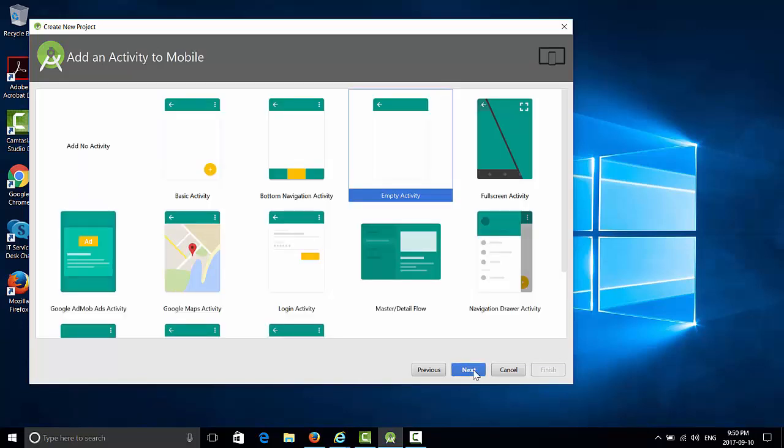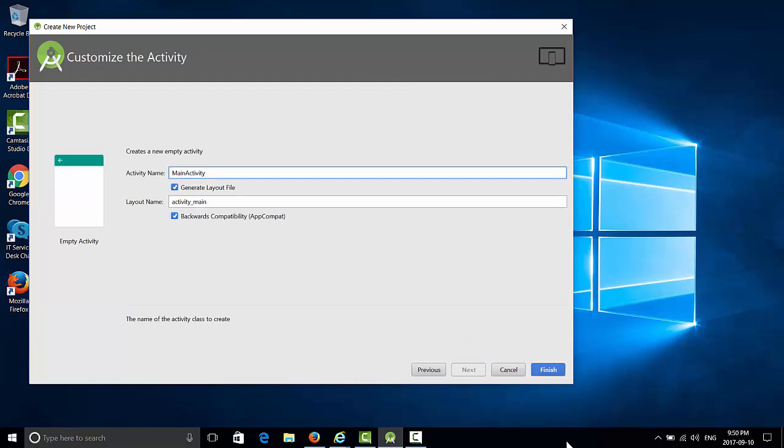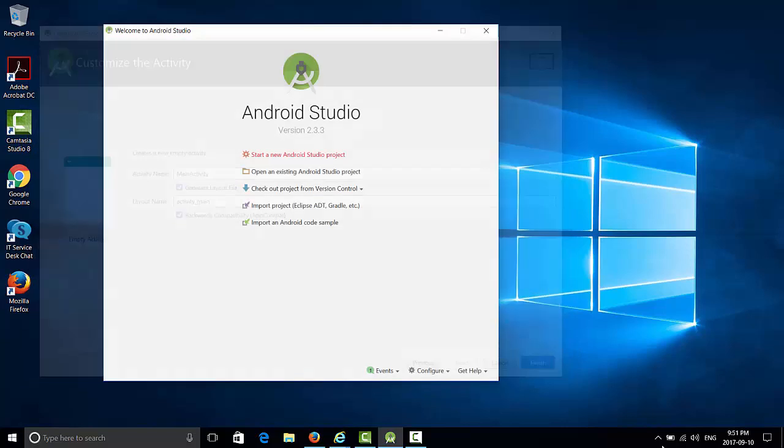In this screen, you are prompted to choose a template for the first screen of the application. You want to have the most basic template available. In this case, choose empty activity and click Next. In this window, we can change name for activity name and layout name. We keep them by default and press Finish.